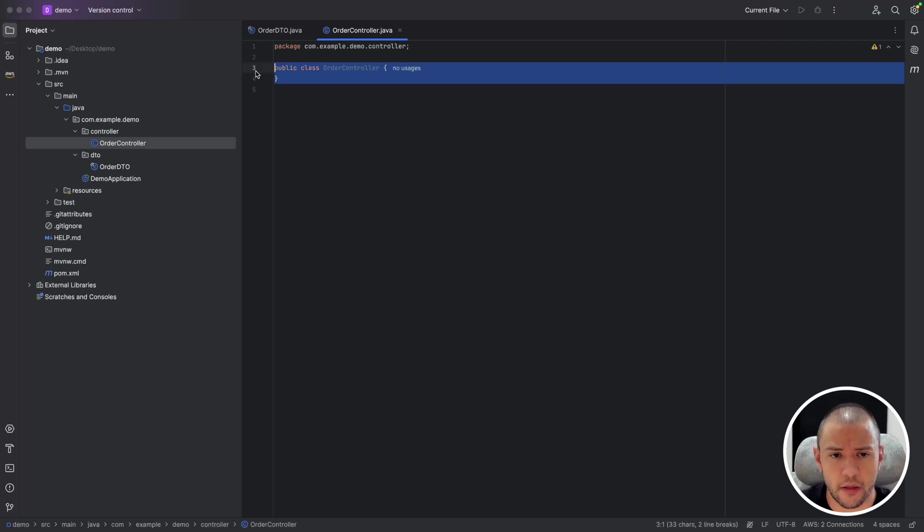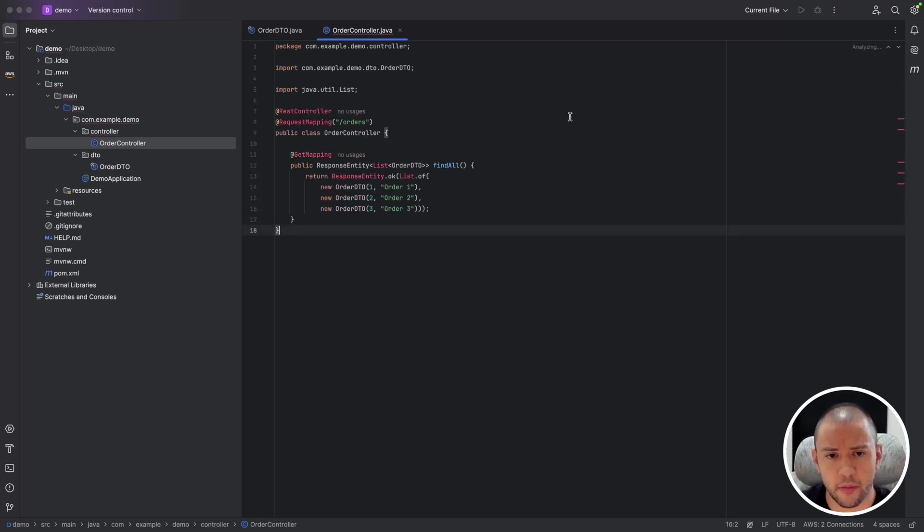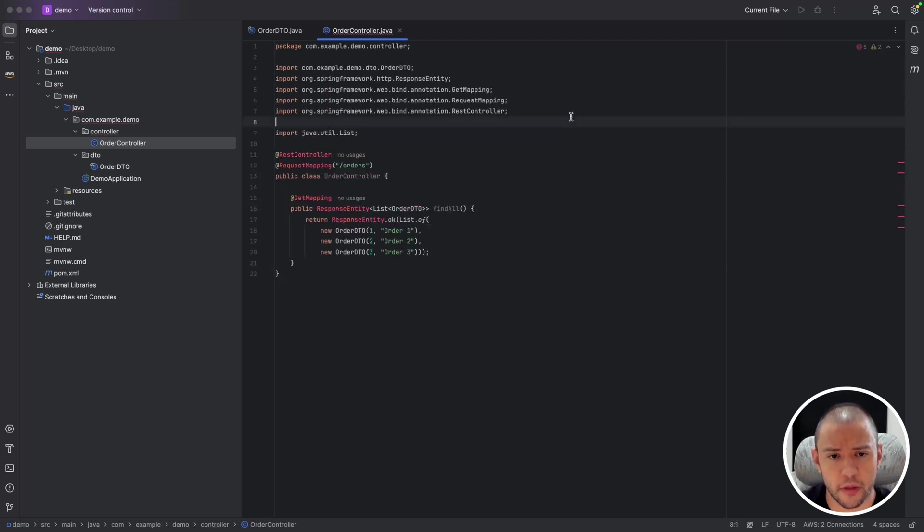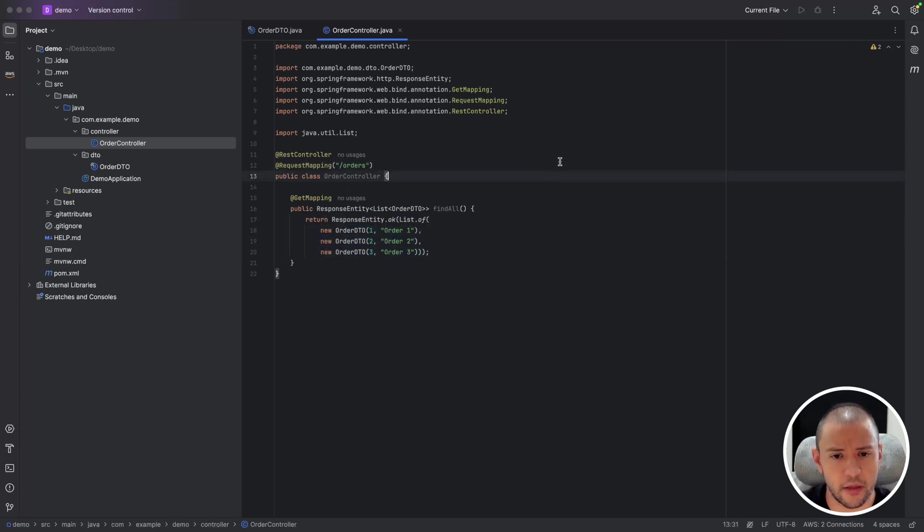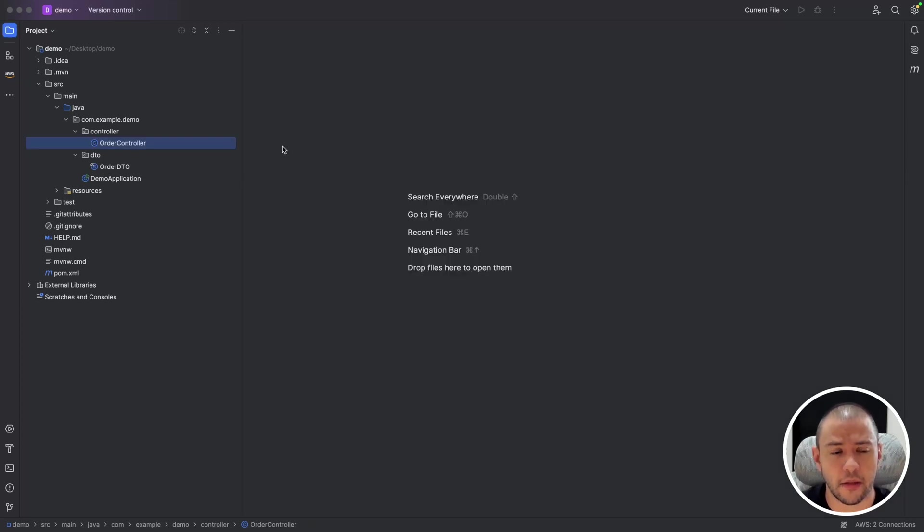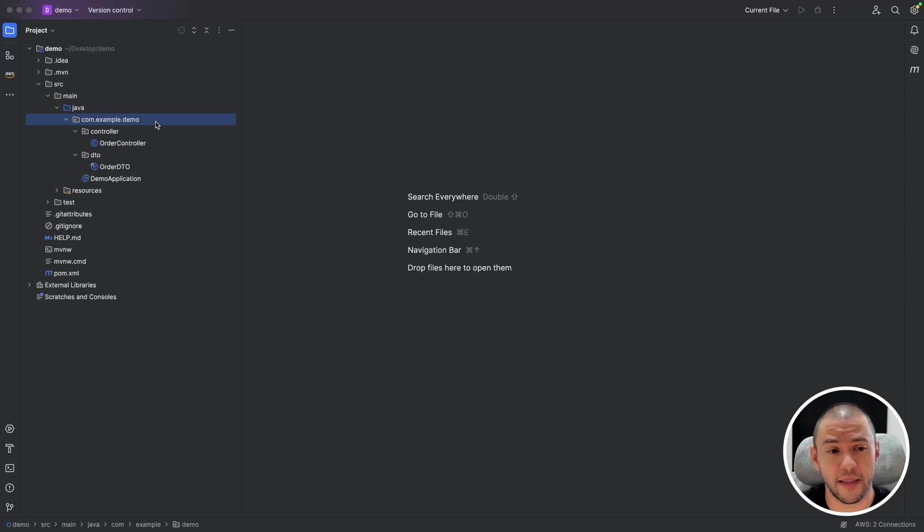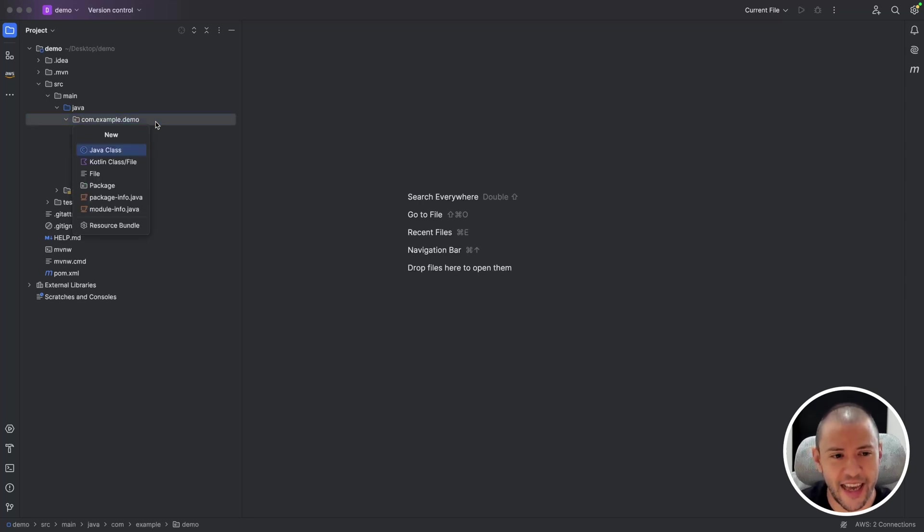Actually, I will create another package called controller and under it I will create an order controller. And this is a really simple rest controller with this annotation on slash orders and we return a static list of orders. So let's deep dive on the actual context of the video.